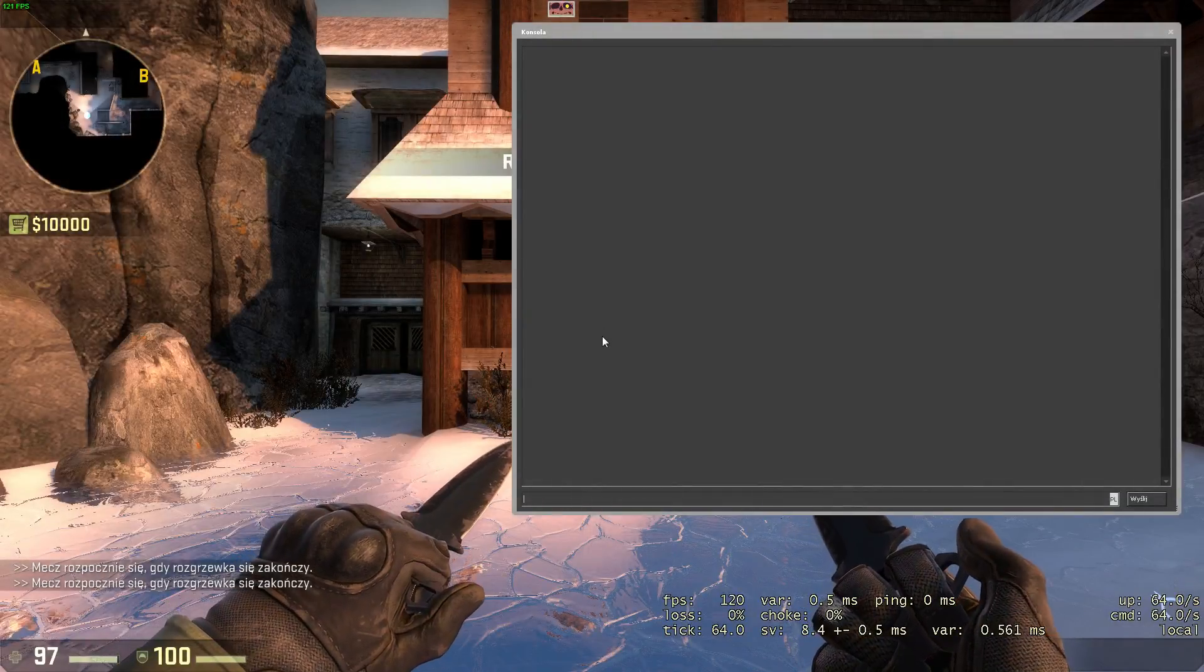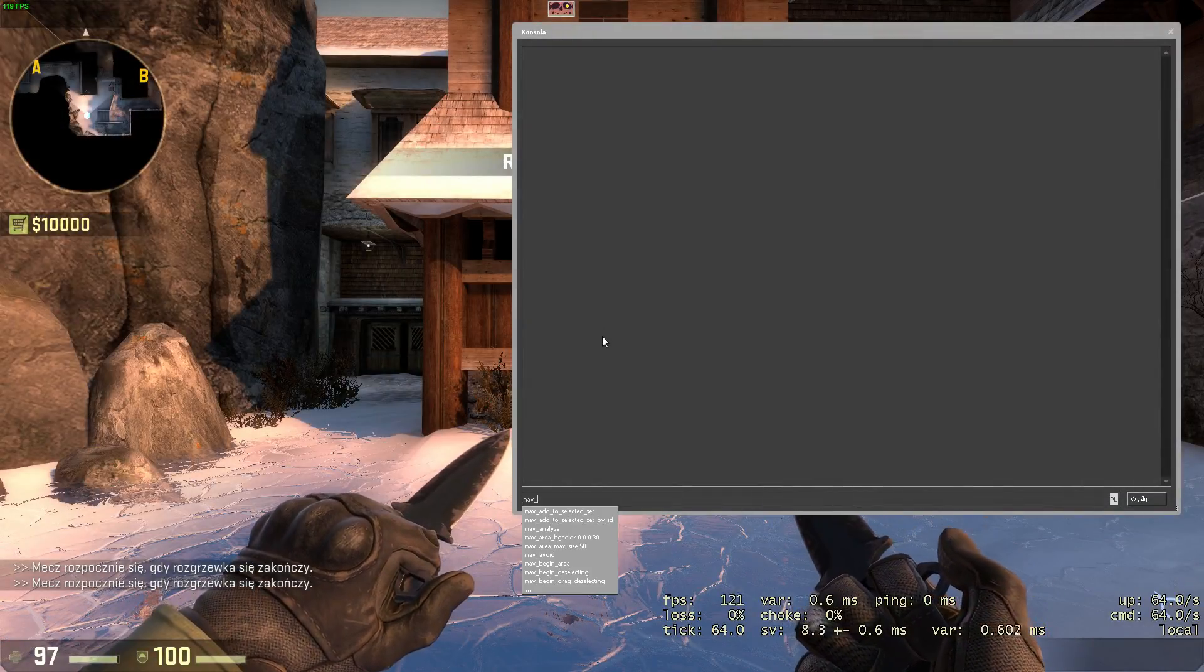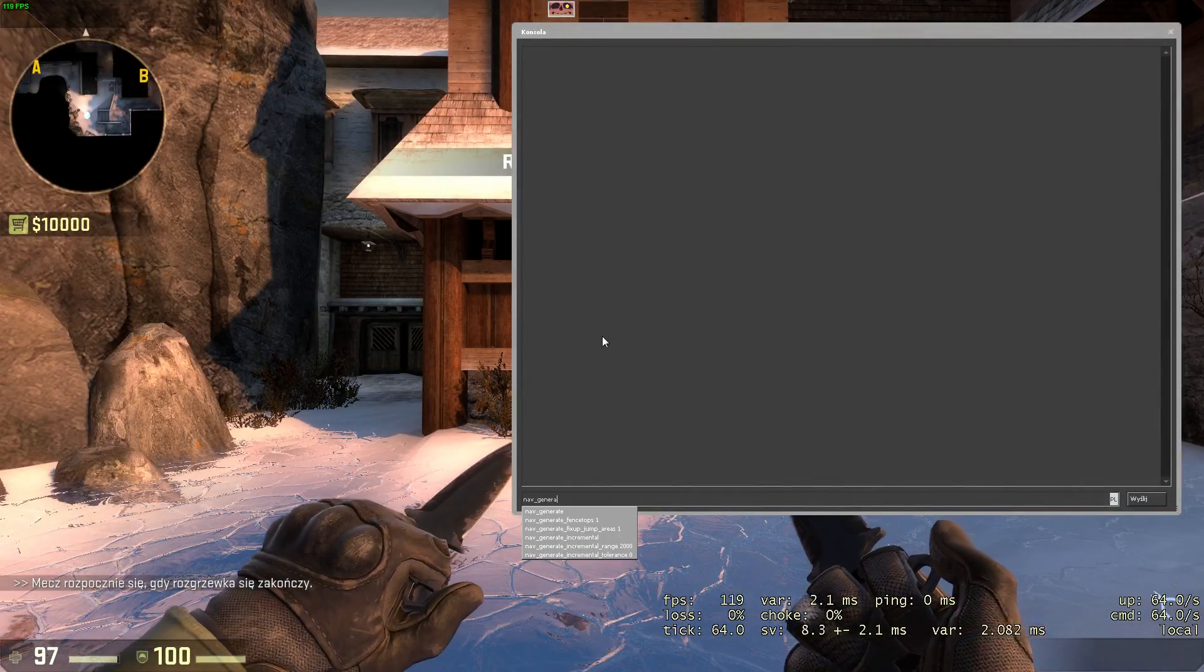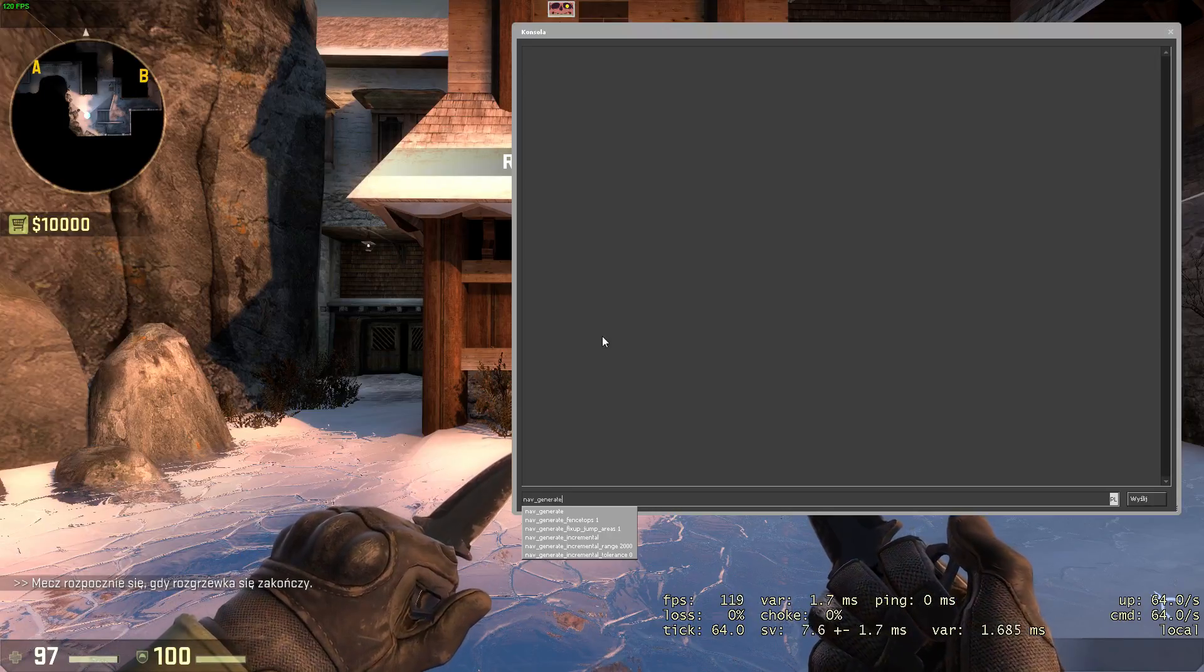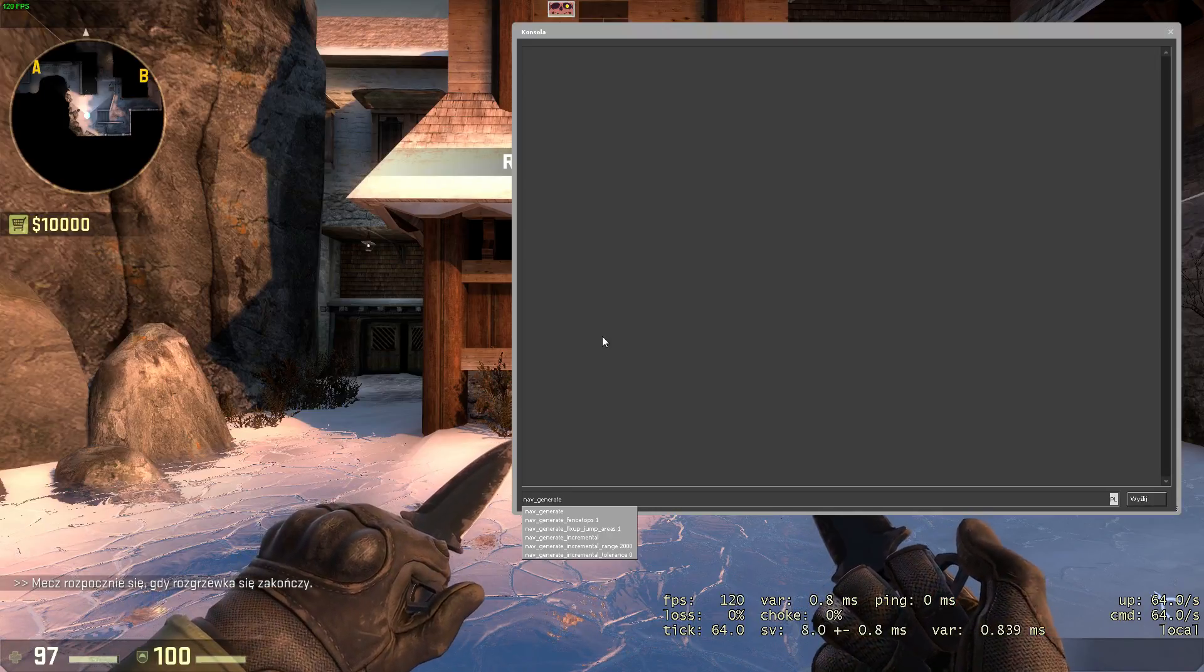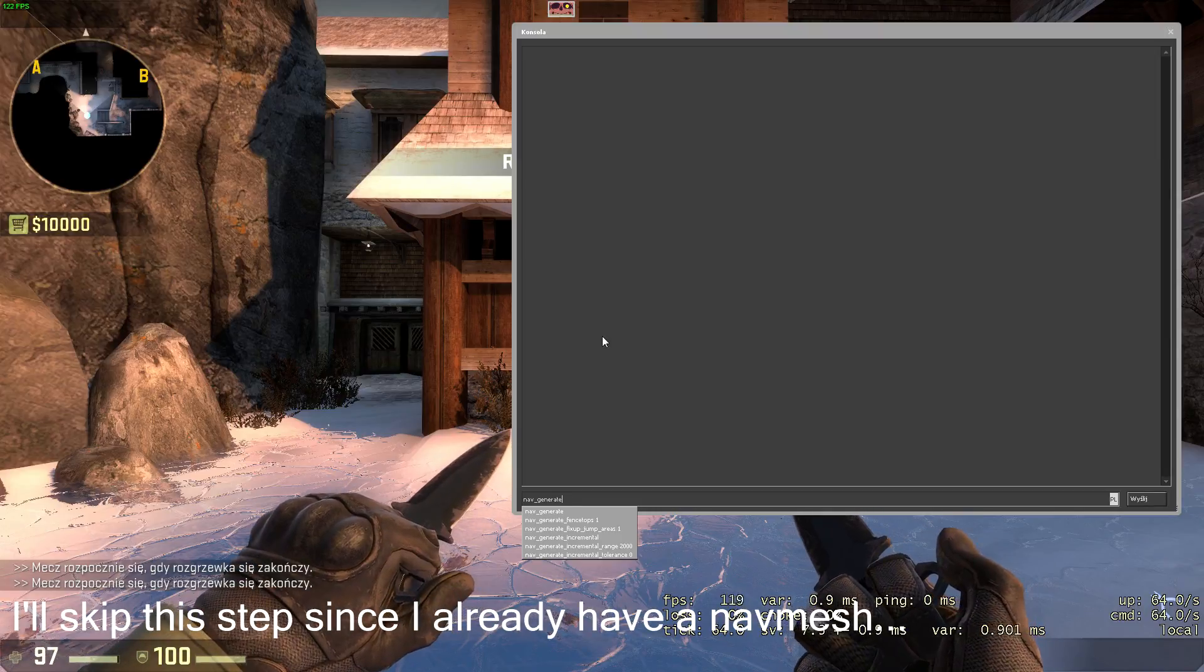On Valve maps, navigation meshes are already there, but if you're on a custom map without one it should generate automatically. If it's not generating by itself, you can manually go into the console and type nav generate and then hit enter.